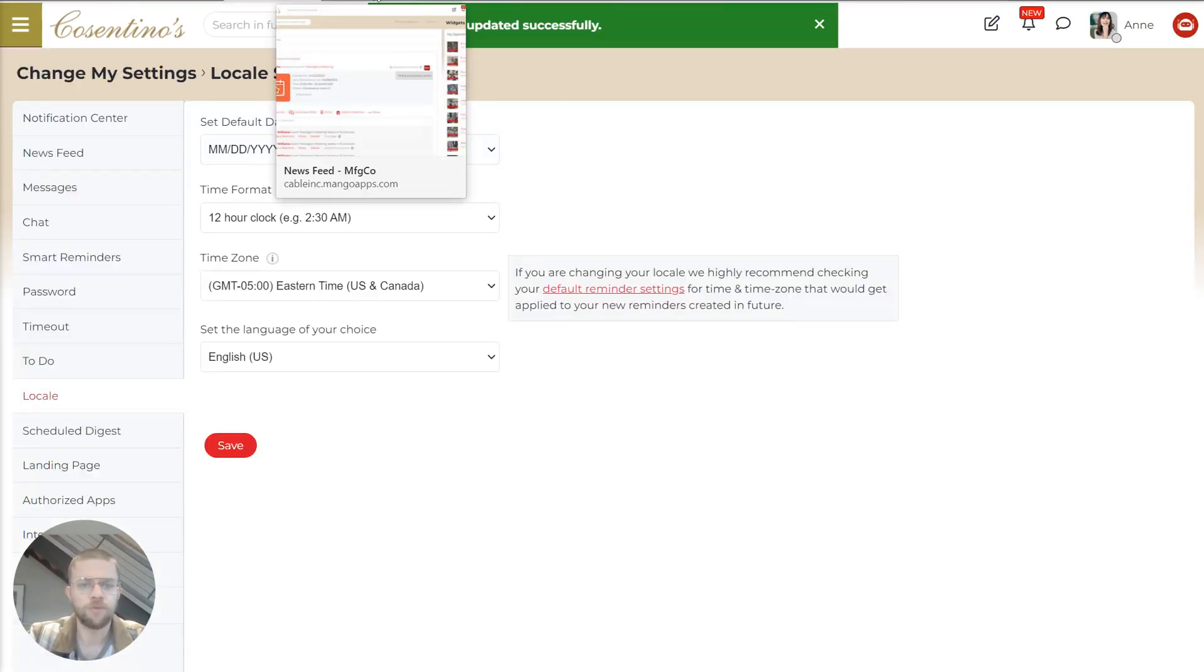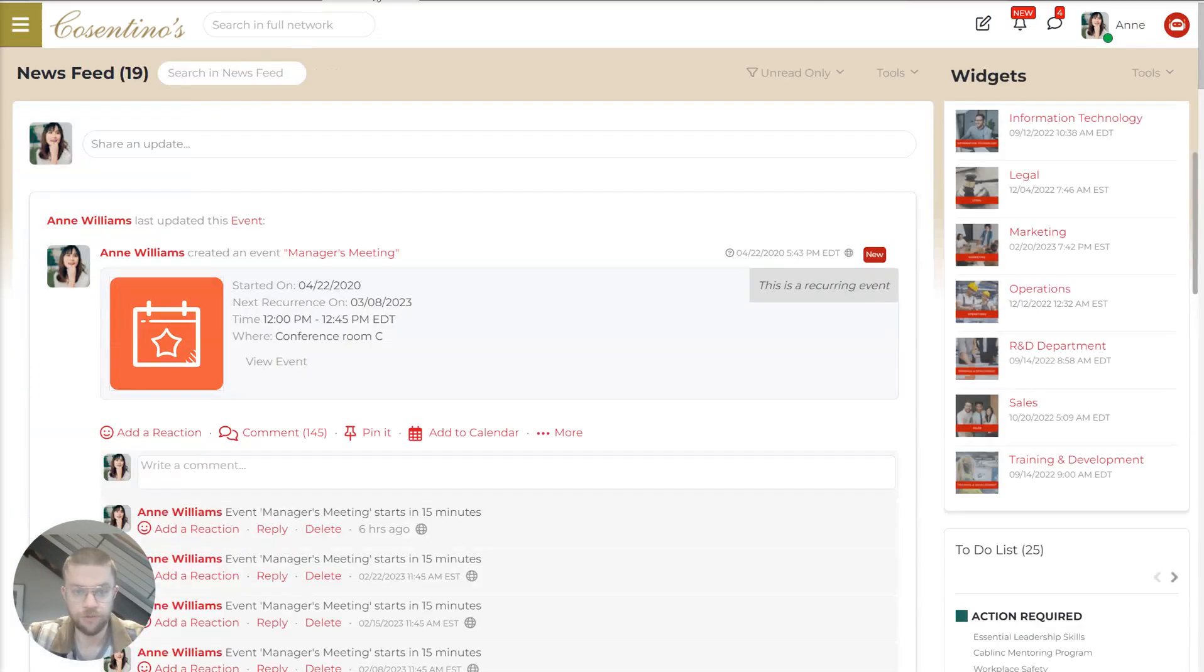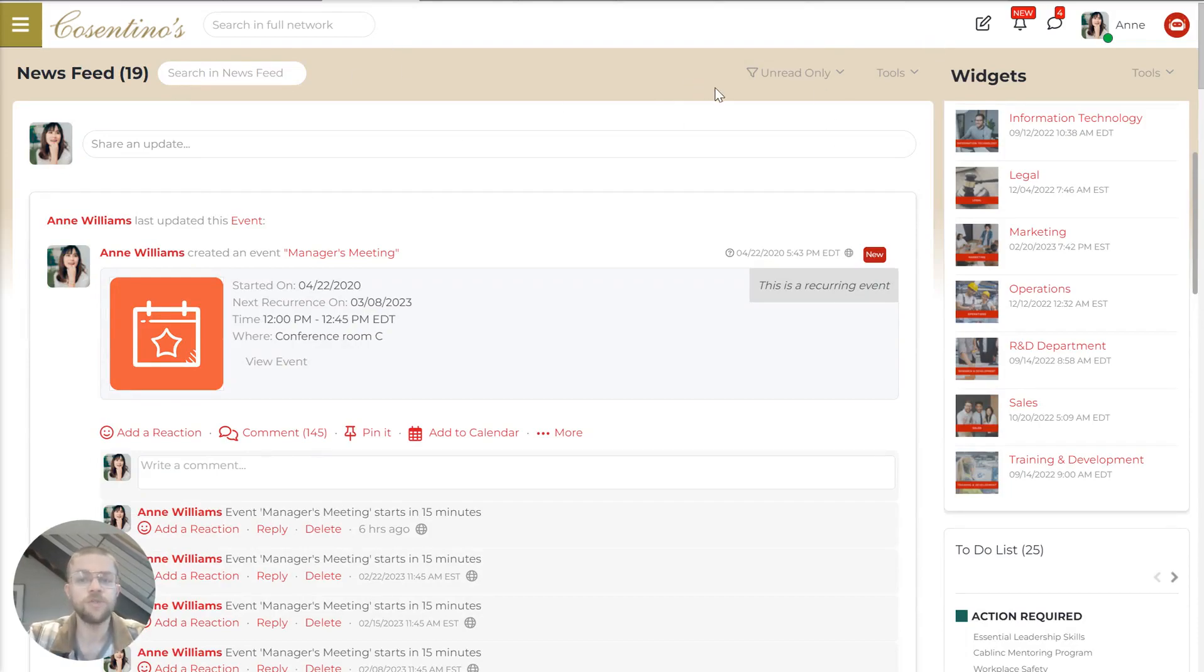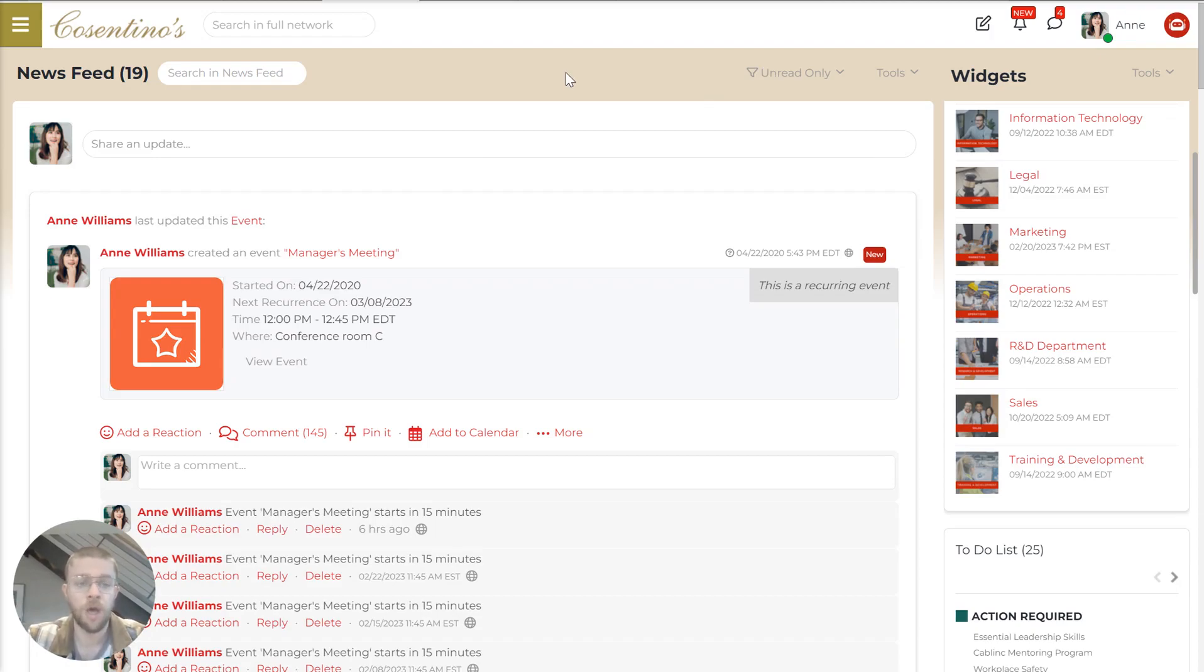So now we'll jump to the newsfeed. And this is another really important piece of MangoApps because this is where work happens. This newsfeed is designed to be able to accomplish a number of different kinds of work without ever leaving this page.